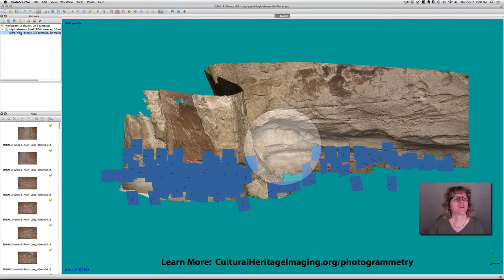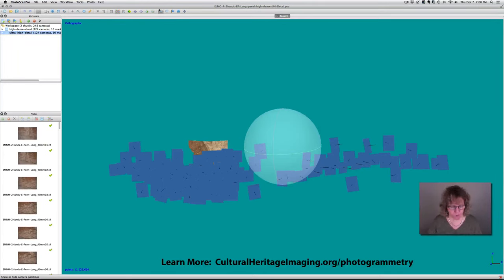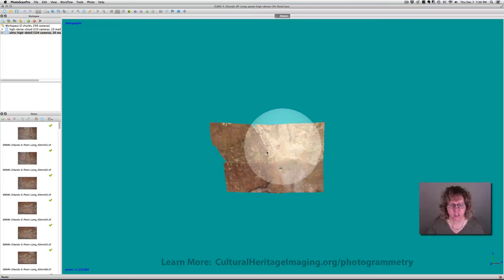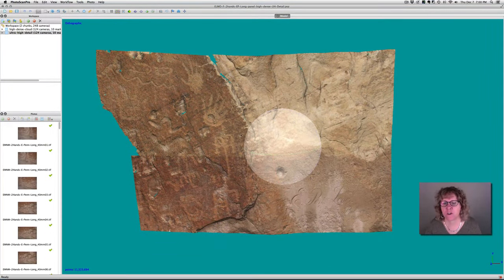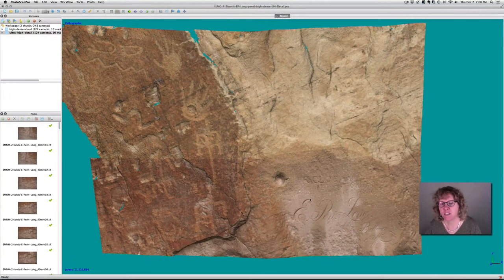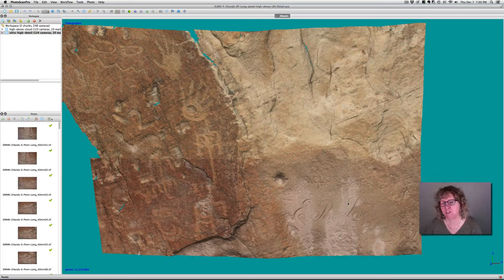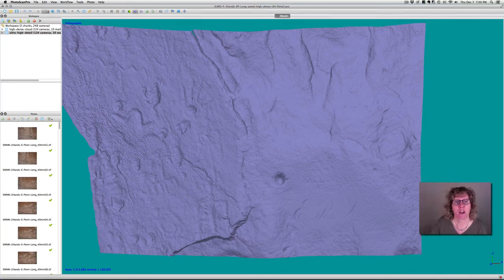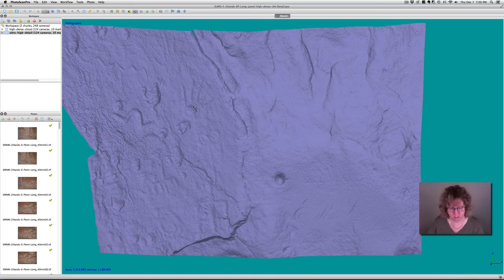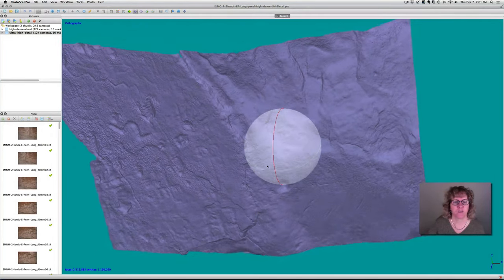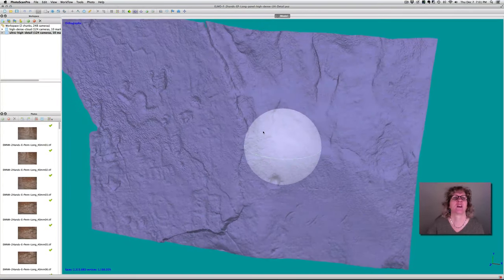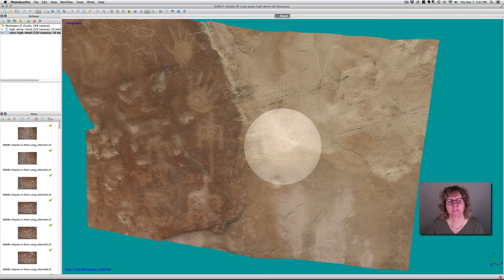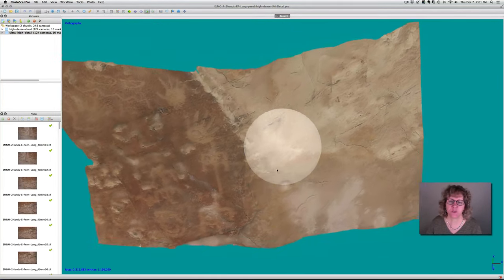I want to look at a detail of the surface here so you can see the kind of information that we can get. Here is the area that has inscriptions and rock art in it. Just this area alone is 11.5 million points because we built it at the highest resolution. You can see that we actually have the inscription detail in the geometry, as well as Native American rock art detail, so we can measure this kind of surface information. And here it is with the texture map.